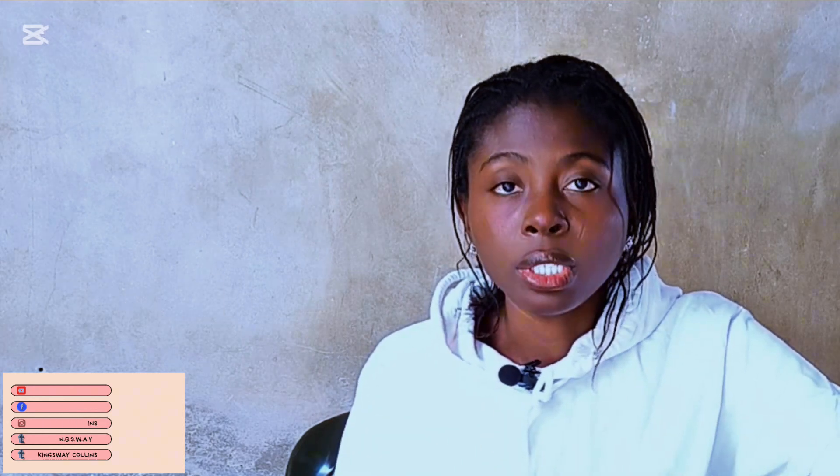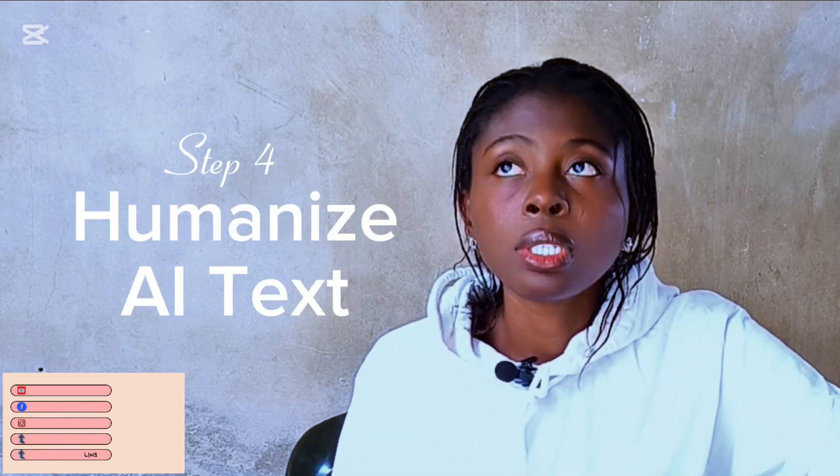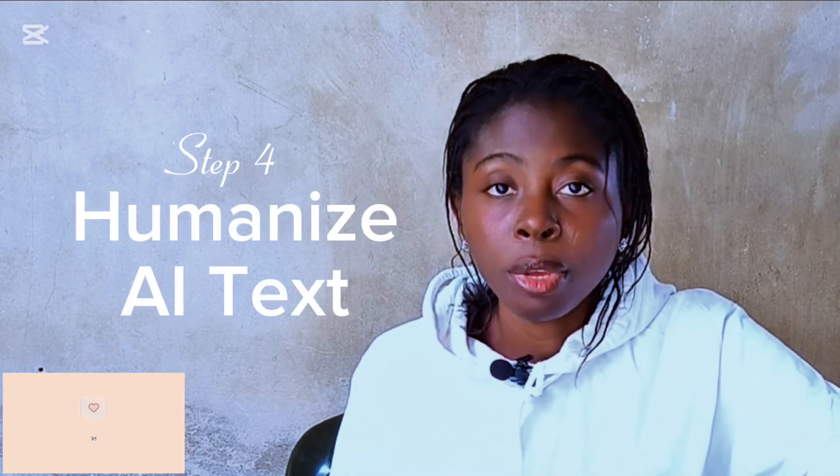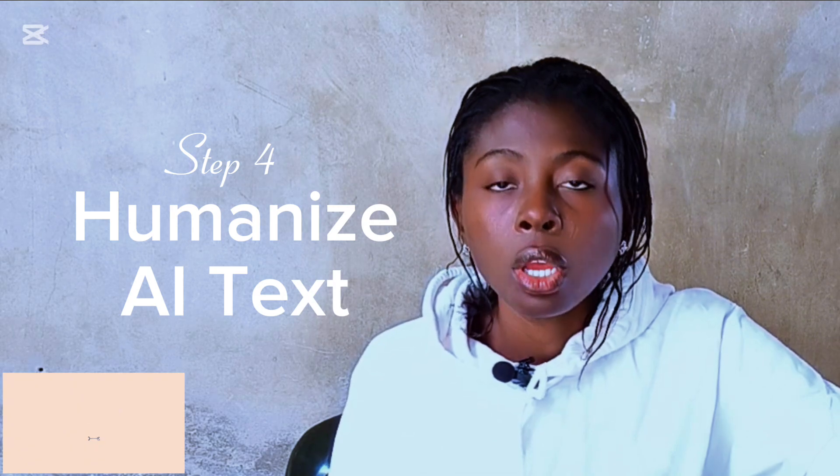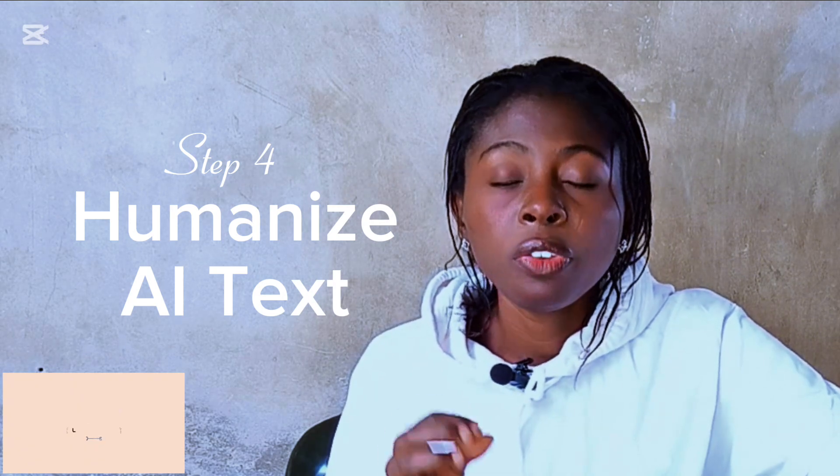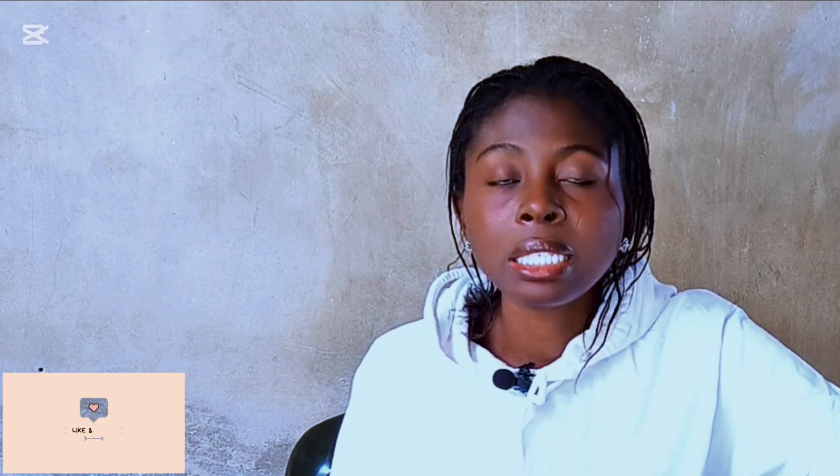One thing you can do is to humanize the AI generated content because most of us do not like making use of AI content. So if you go to the video description, also you're going to get two links, AI detectors, humanizers tools that you can make use of and actually make use of the free trials. Because that is why I am actually leaving the two links for you.